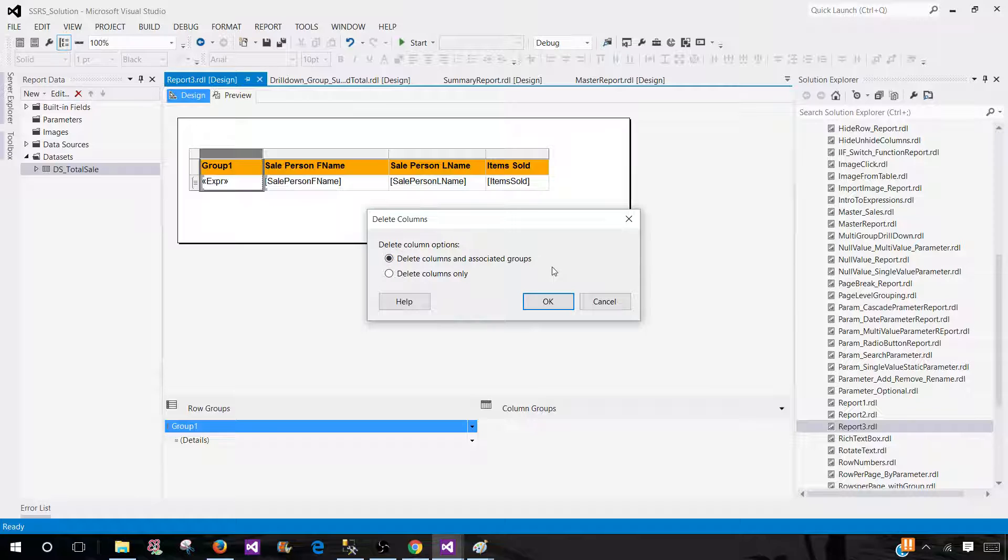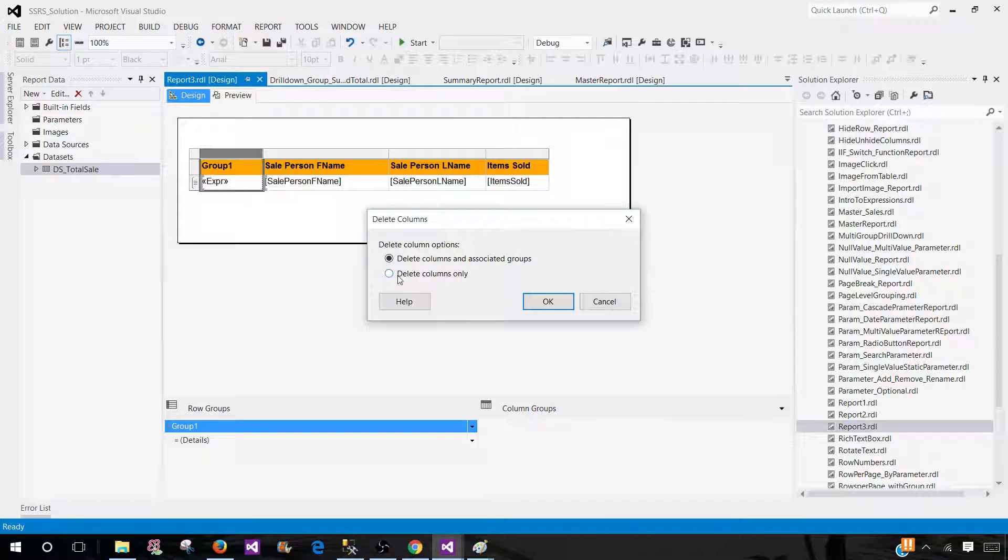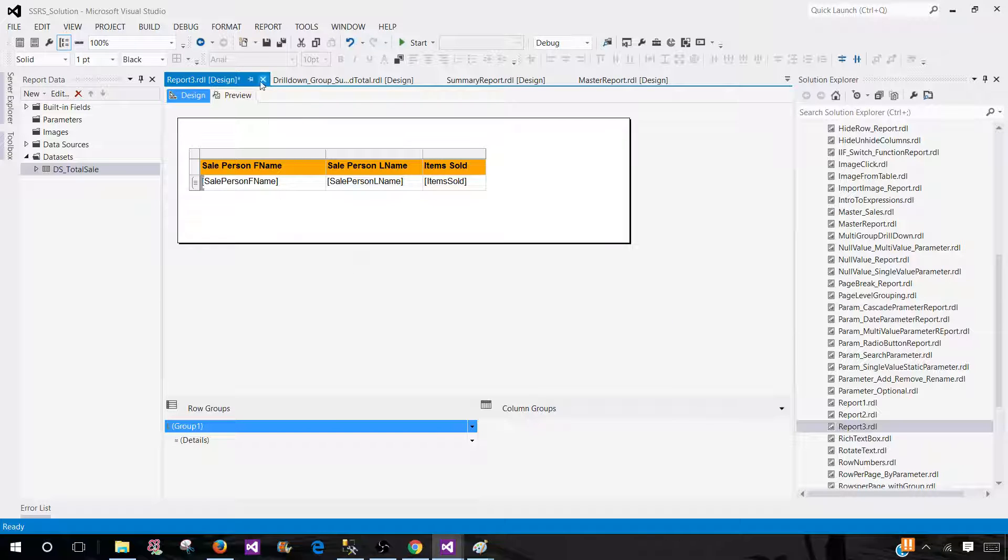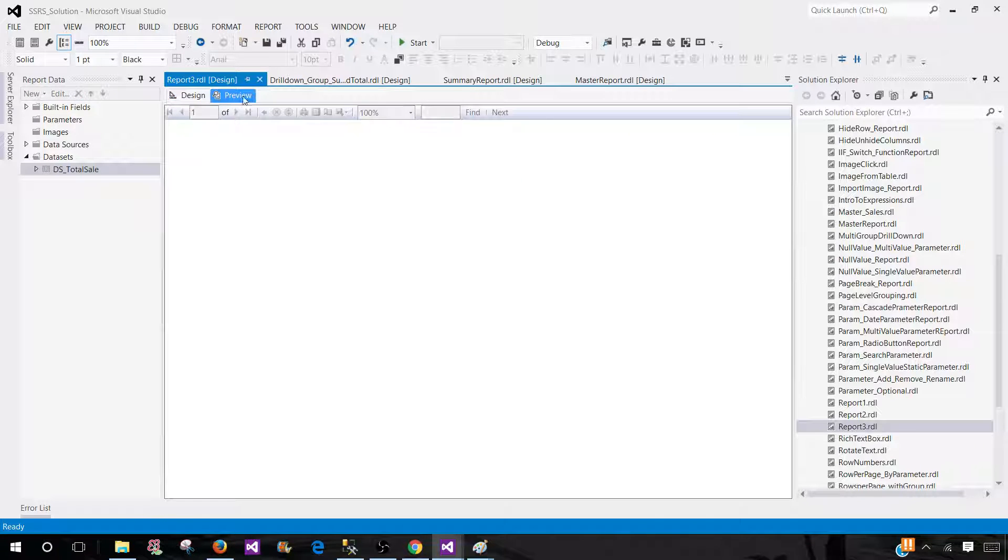Delete column and associated groups. We don't want to do that. If we do that, the expression will be gone and everything will be gone. We just want to remove the column, but expression and everything will stay as it is. So hit OK. And that's it.